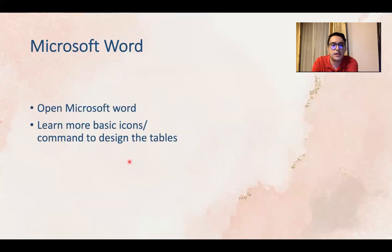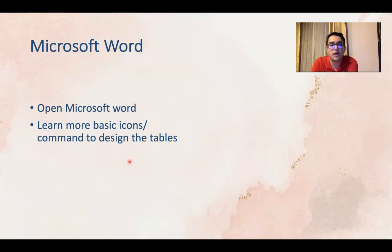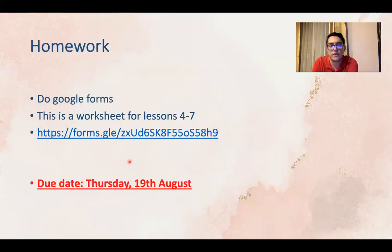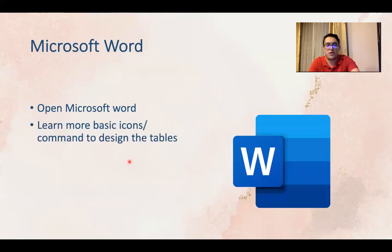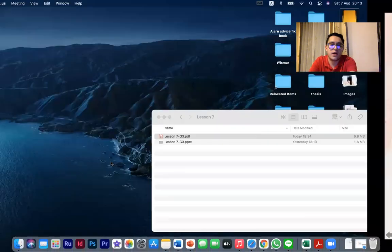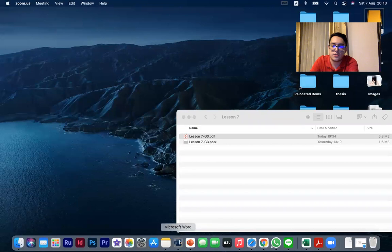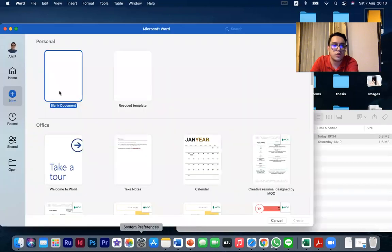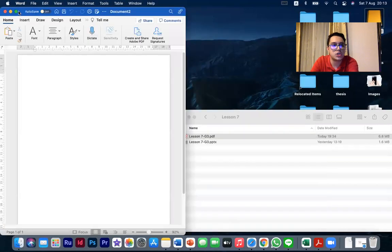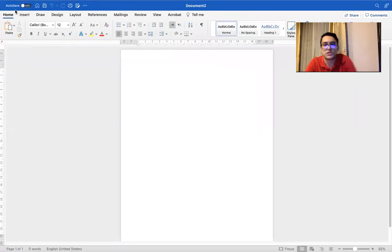Now let's open Microsoft Word and learn more about the basic icons and command to design the tables. Let's open a new blank page. Let's make it a full screen.